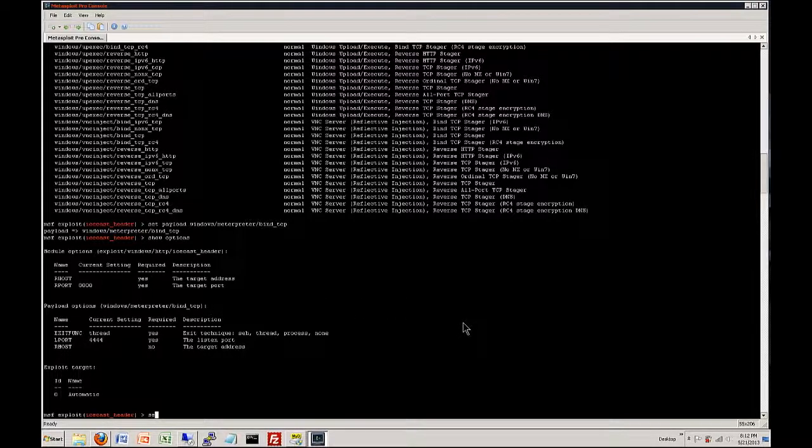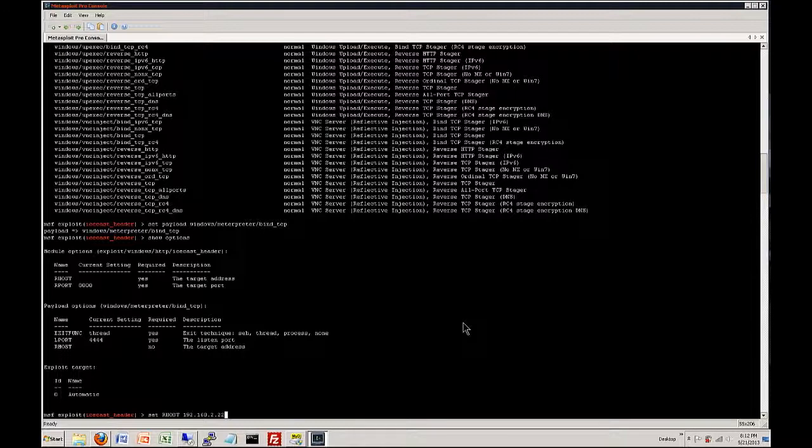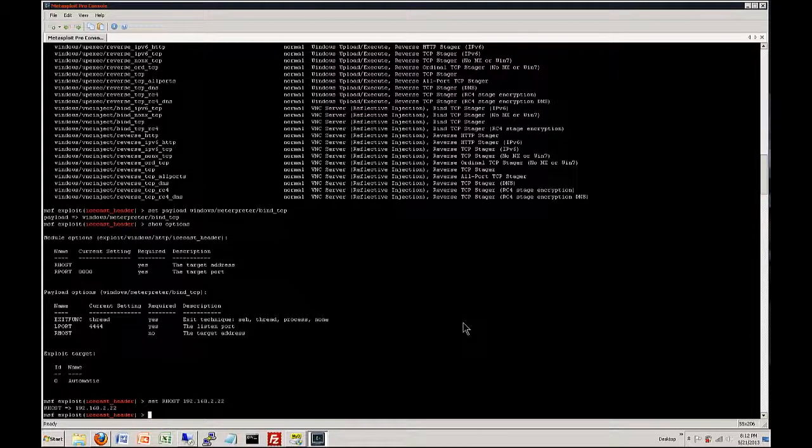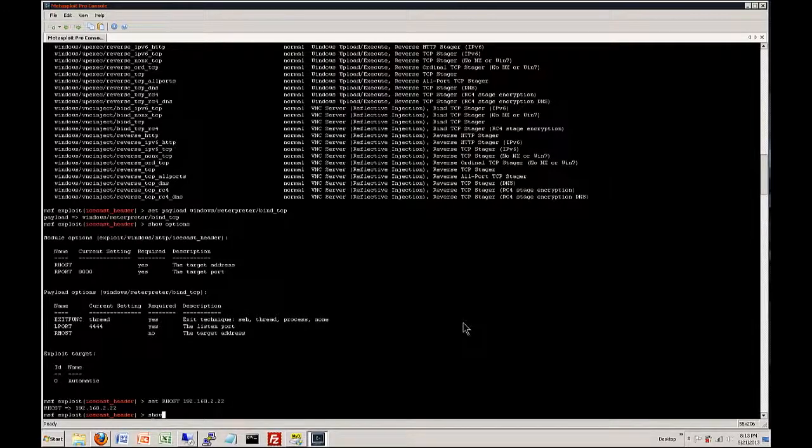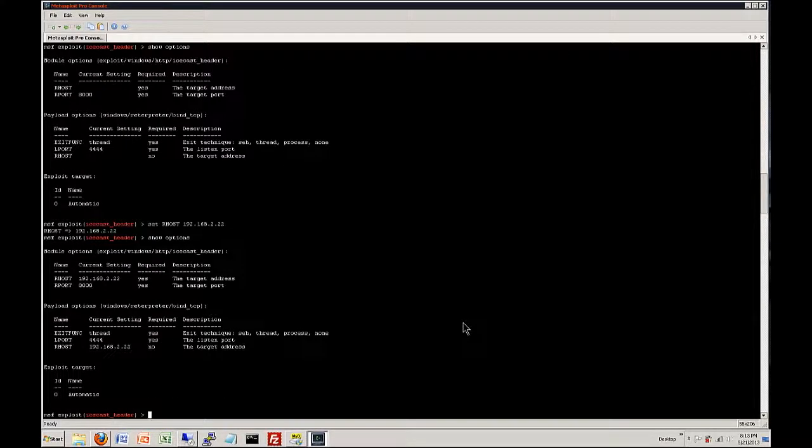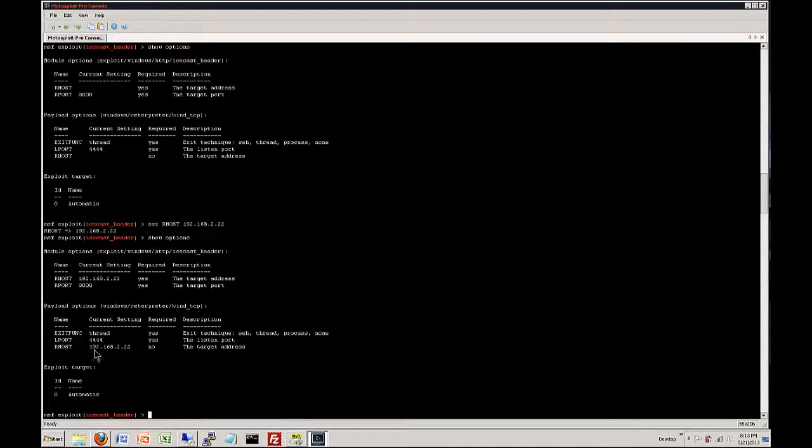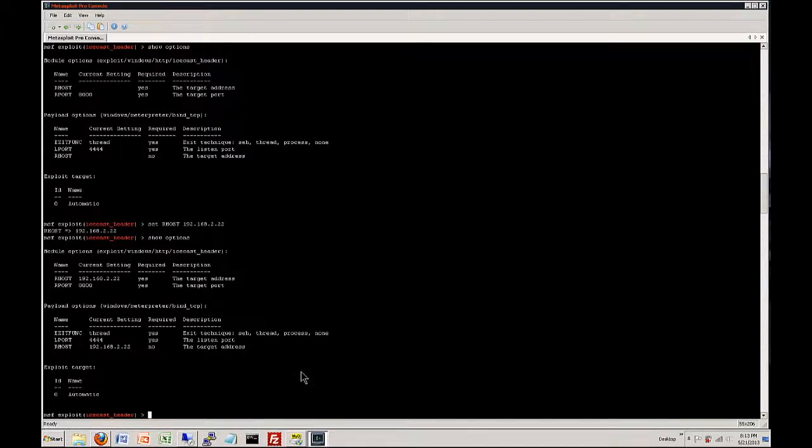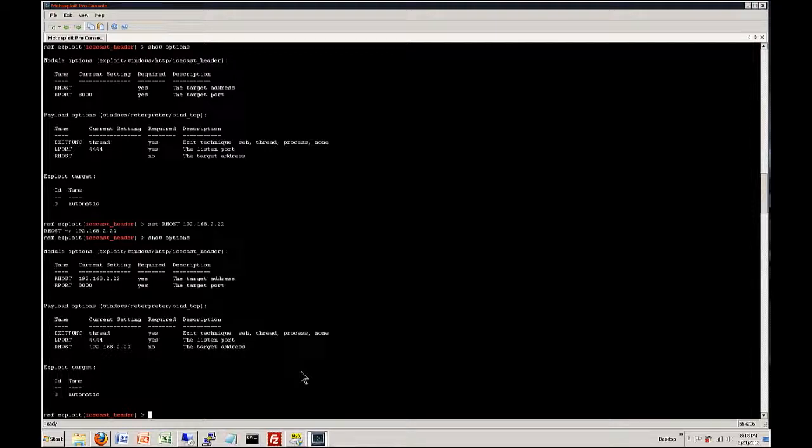So we want to do set RHOST and the IP on this machine is that. So now we have that and if we do show options again you can see that the current setting has now been set to that IP to that machine. So now we are ready to do it. Once we've created the payload and we've got the exploit loaded we are ready to exploit the machine. So we just type in exploit and there we go we've got a Meterpreter session opened so it connected and we are currently now in the machine.